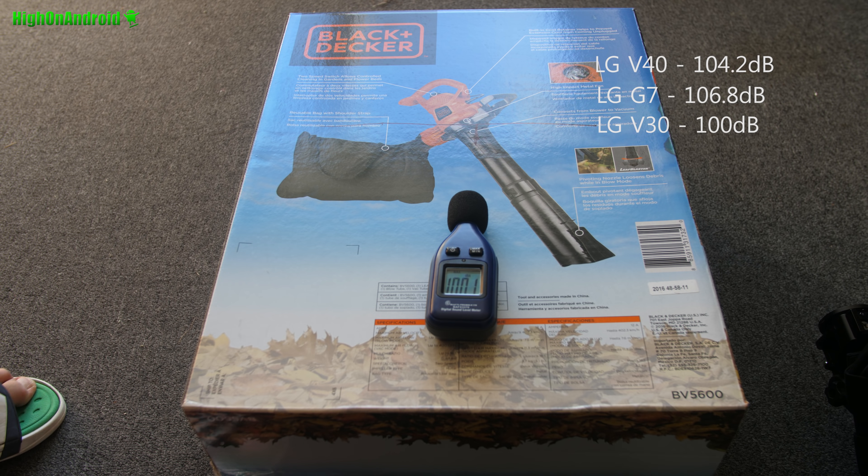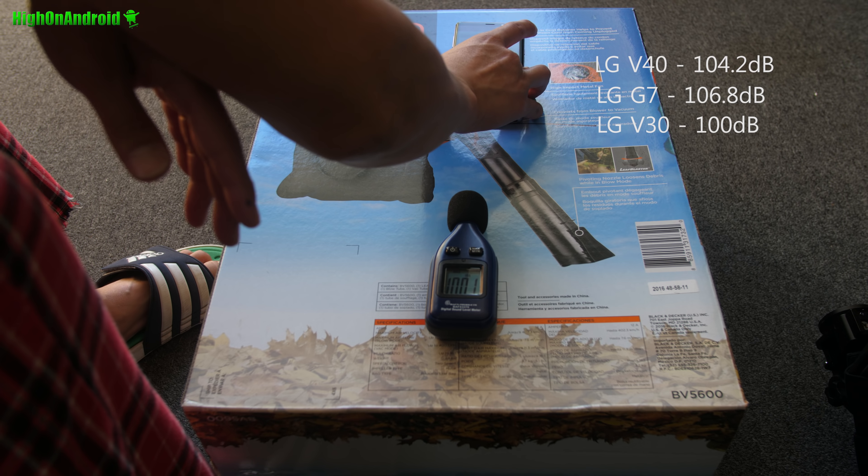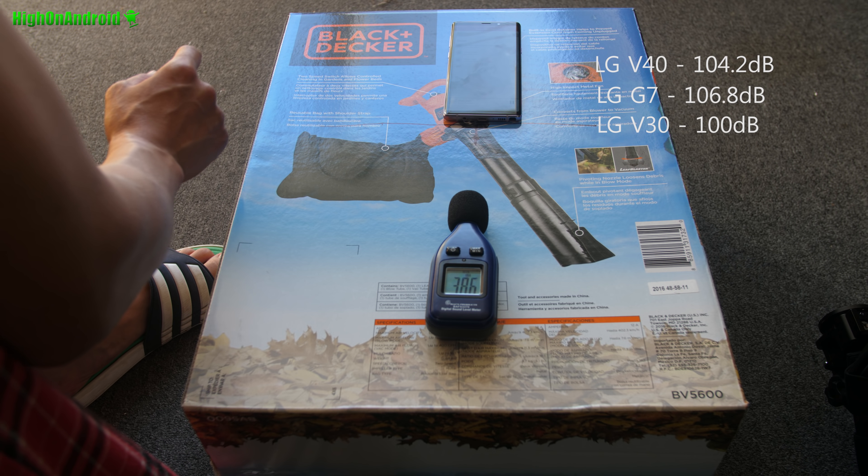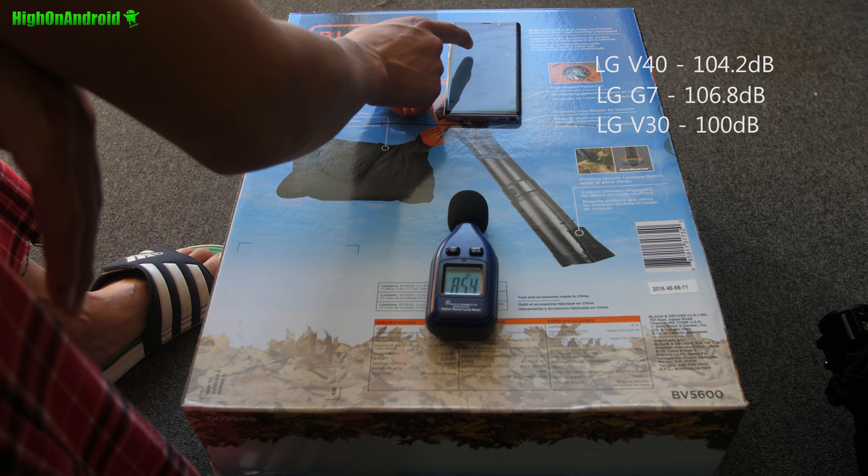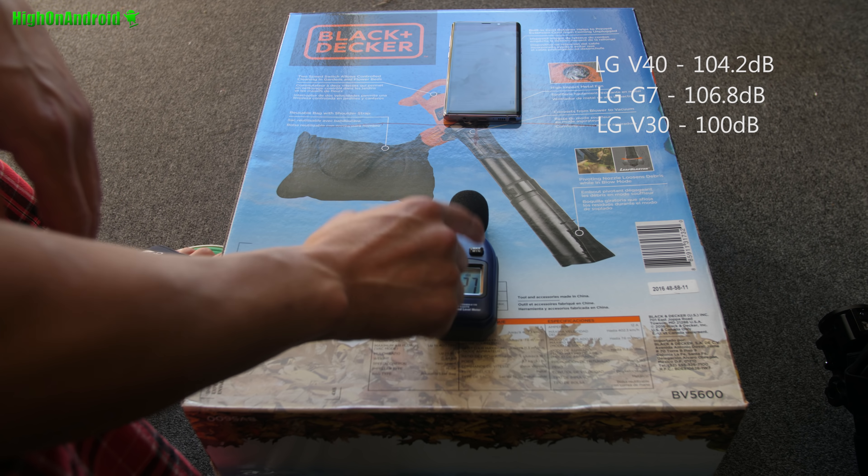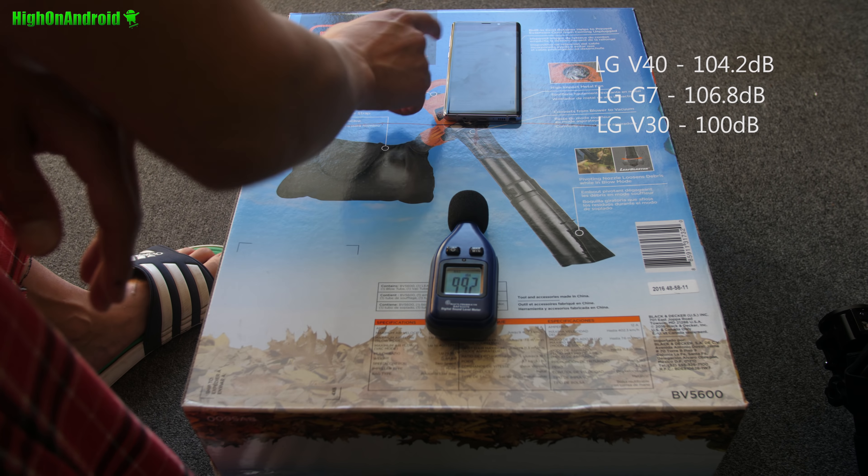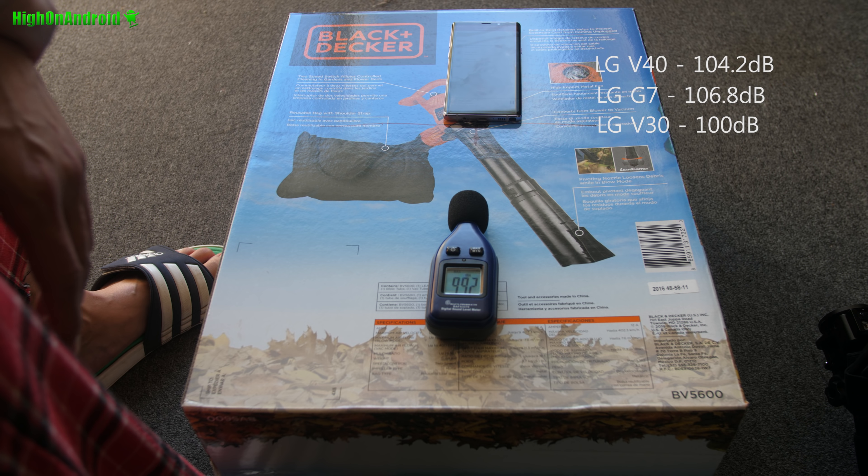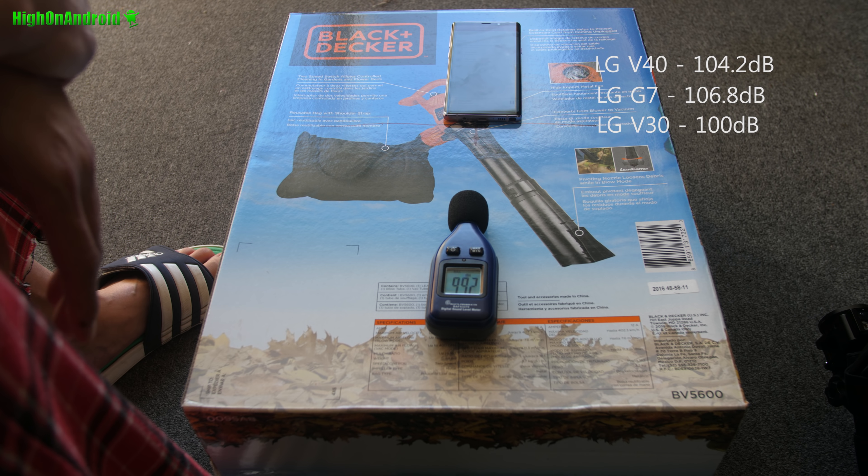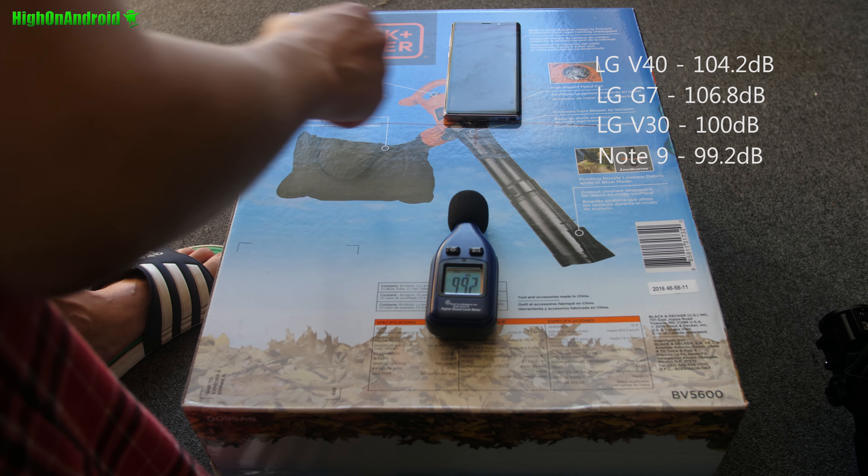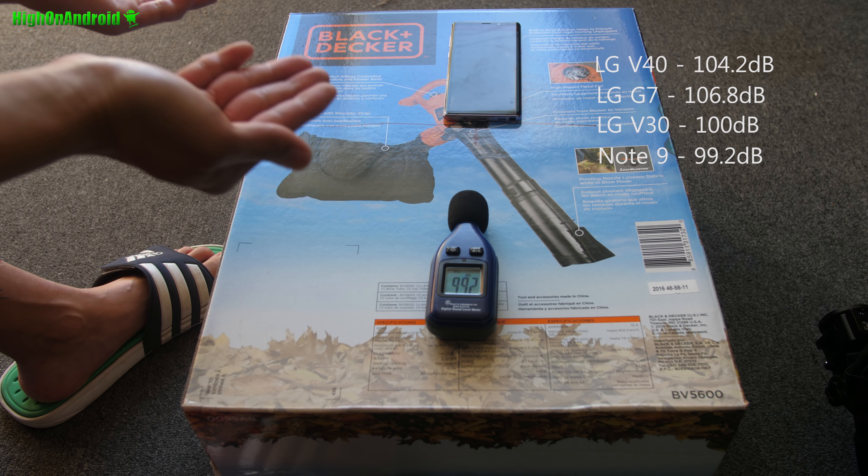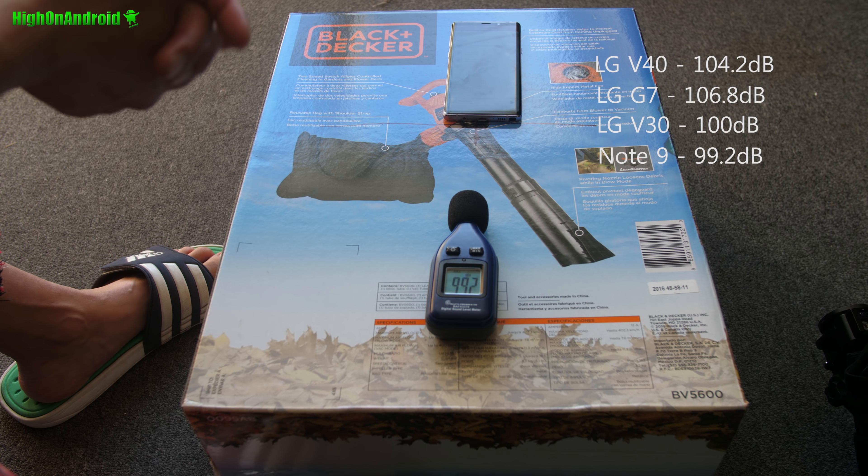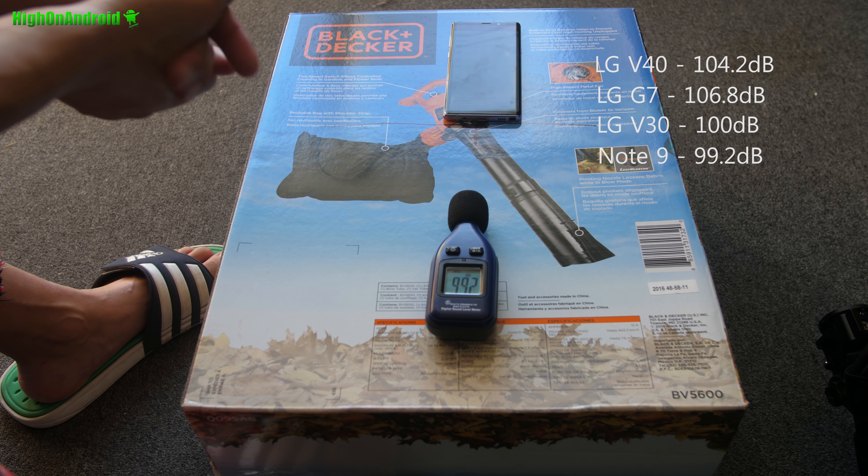Alright, next, I've got the Galaxy Note 9. 98.1. Let me set it on max. 99.2. Obviously, the Note 9 is not designed to benefit from a box like this.